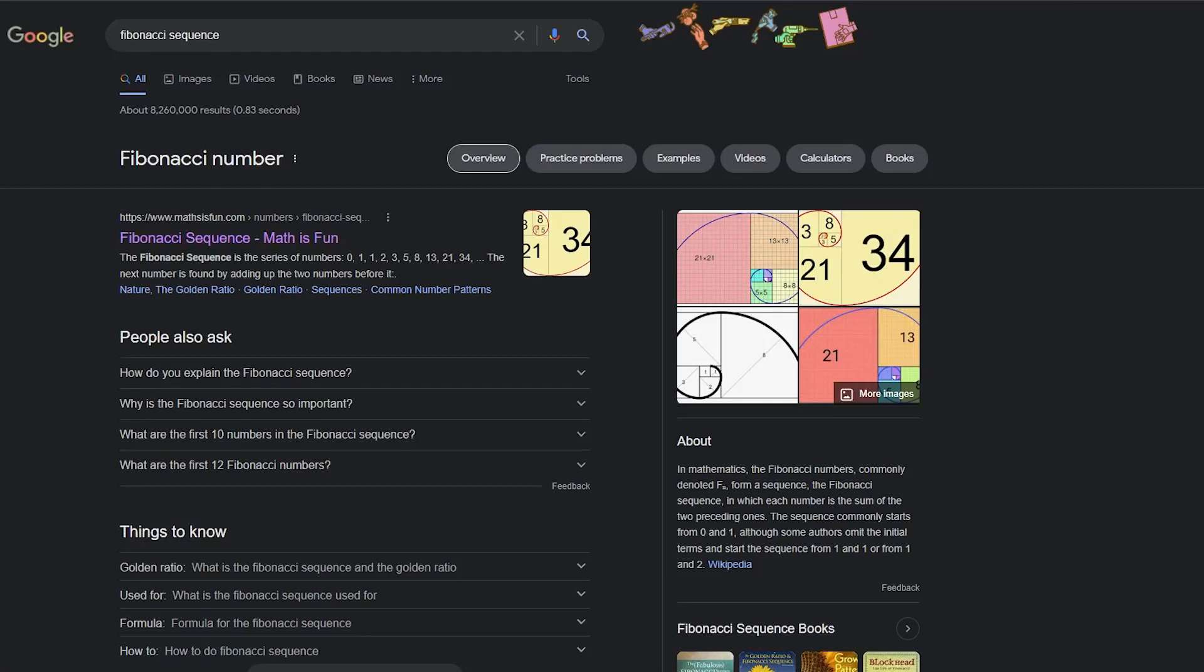How's it going everybody? It's your boy Zyfold. Welcome back to another video. This video is going to be about dynamic programming and memoization.